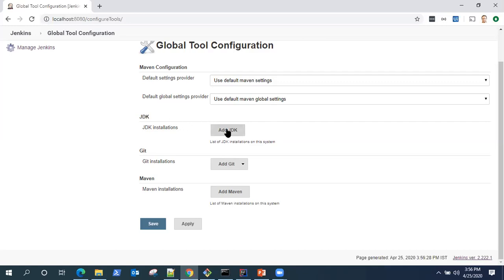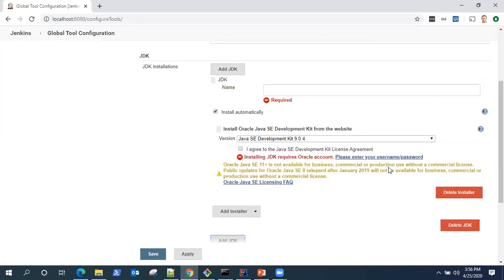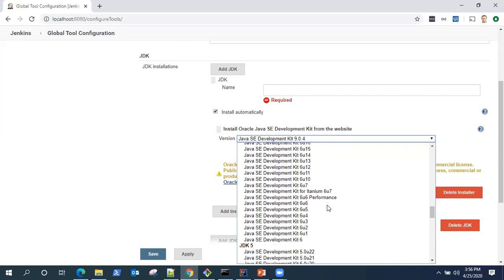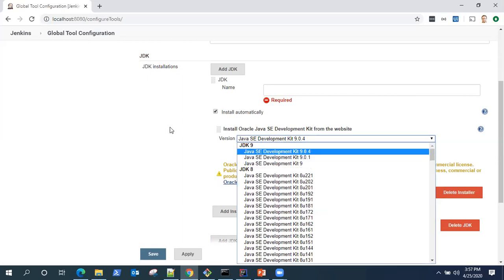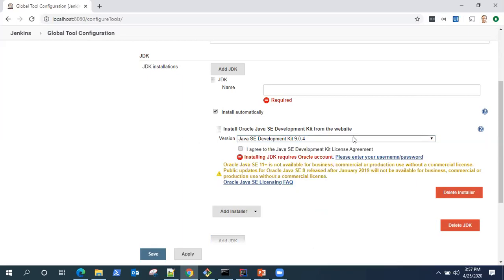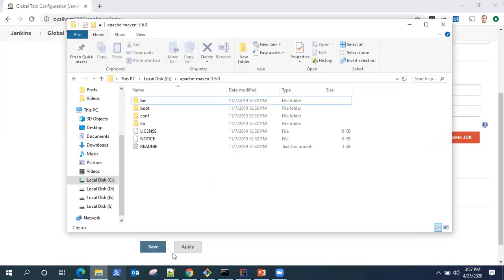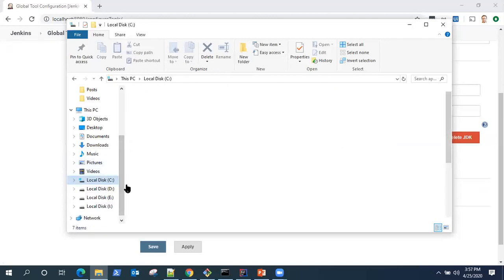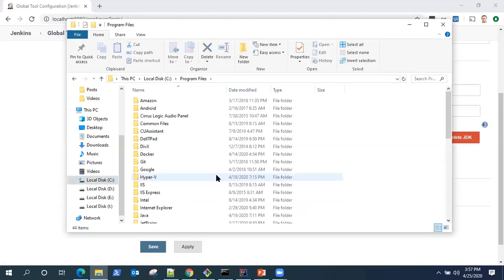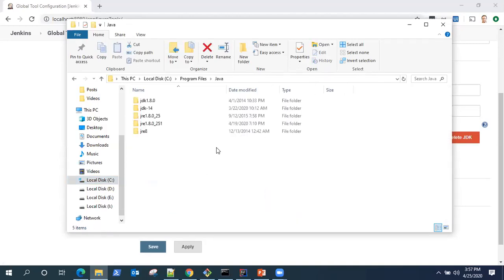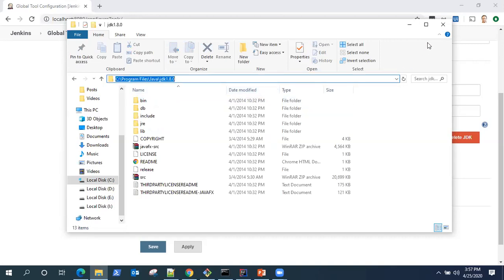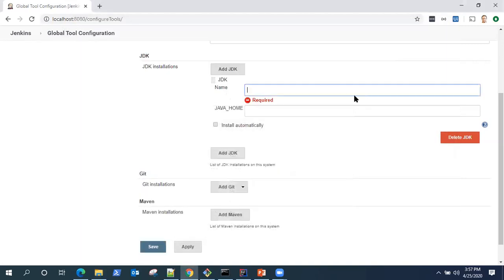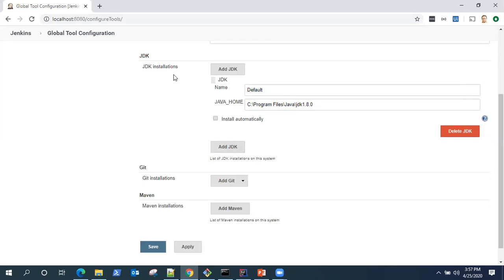Let's do the JDK one first. As you can see, there is an install automatically option and there are all the different versions of Java which you can download and install. But I already have that, so I'll just find my JDK installation path and I'll put it here. It's under my program files and Java folder. I have different versions, but I'll stick to one point eight. Let me copy this and paste it here. I need a name, I'll put it default. That's all required for configuring the Java home variable for the JDK installation.